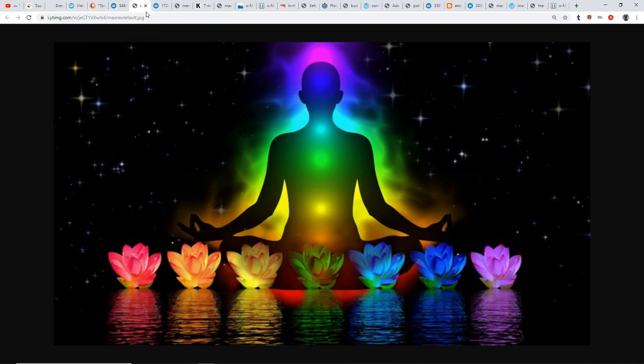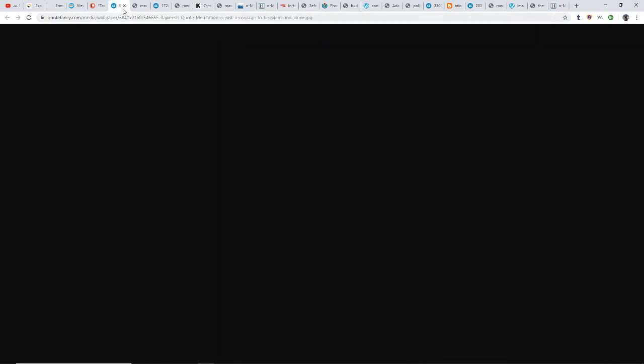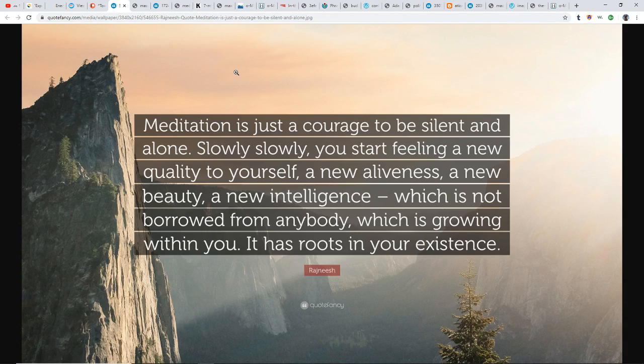As we go through the changes that are actually changing our DNA, changing our consciousness, opening up our chakras, activating our kundalini, we're no longer going to be able to tolerate what was tolerable in the past. Meditation is just the courage to be silent and alone. Slowly, slowly you start feeling a new quality to yourself, a new aliveness, a new beauty, a new intelligence which is not borrowed from anybody, which is growing within you, has roots in your existence.